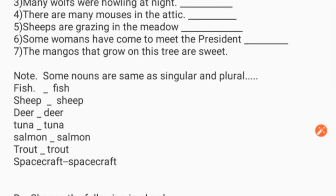Some nouns are the same in singular and plural, like: fish, sheep, deer, tuna, salmon, trout, spacecraft.